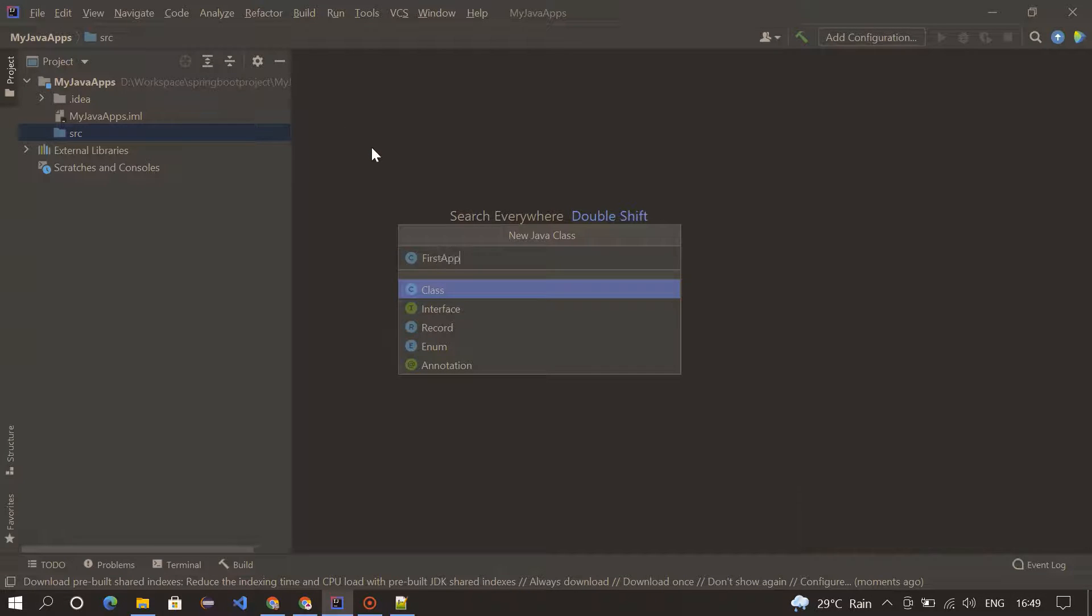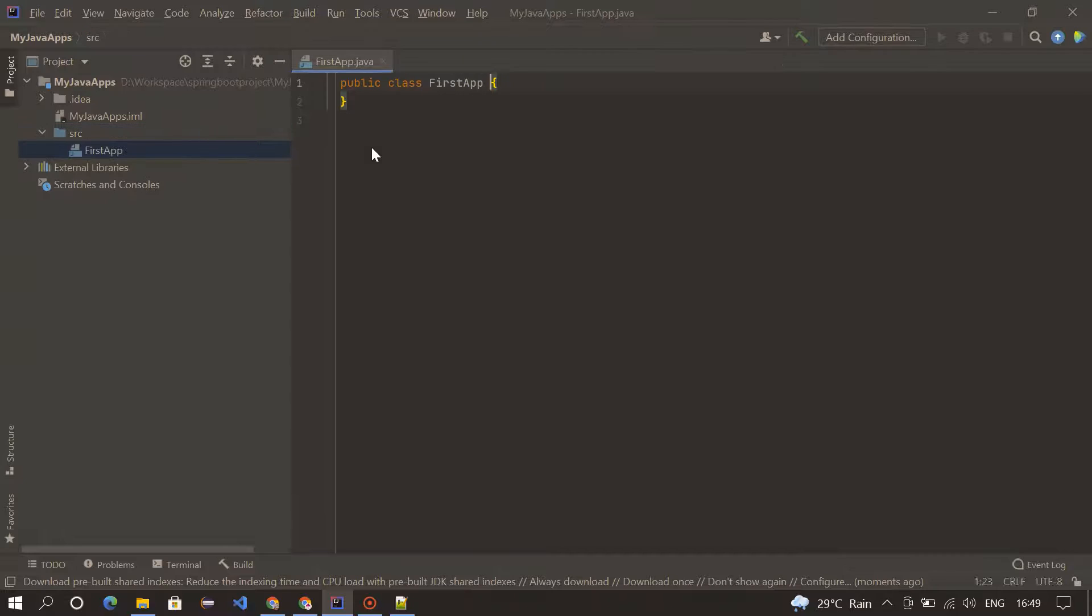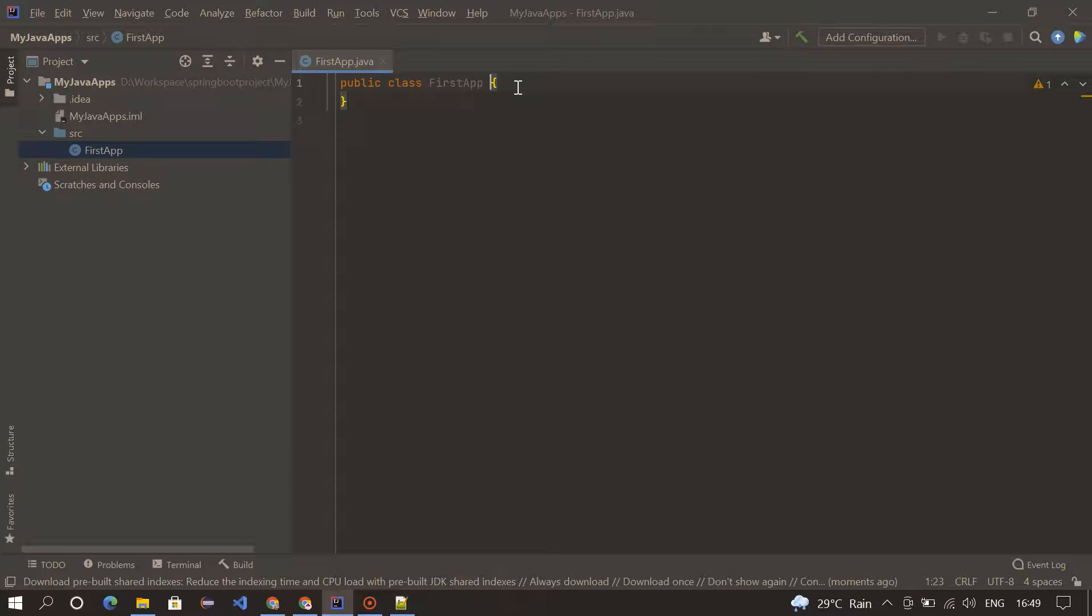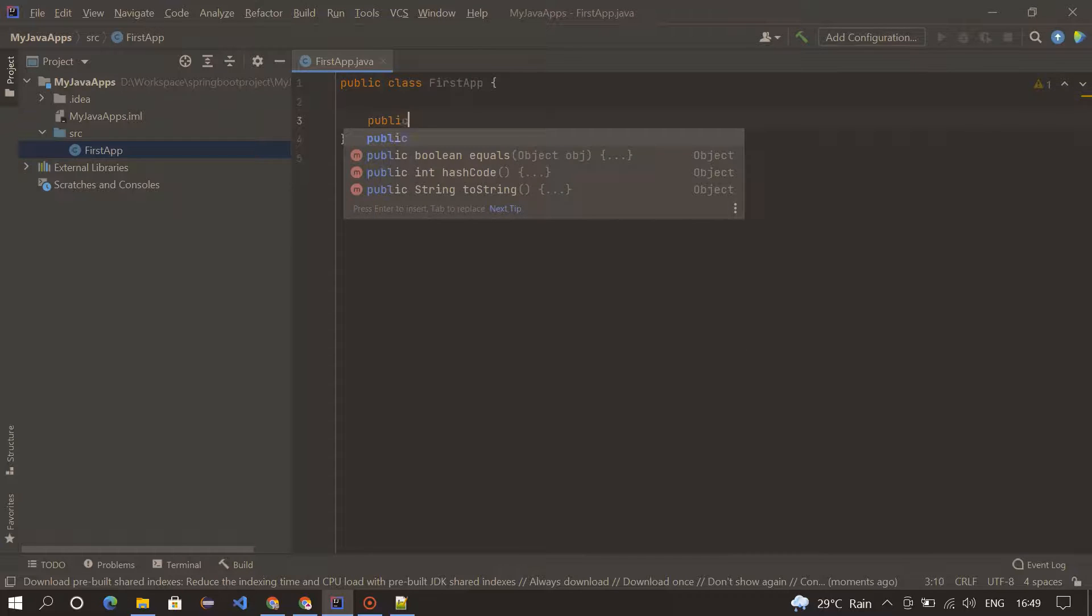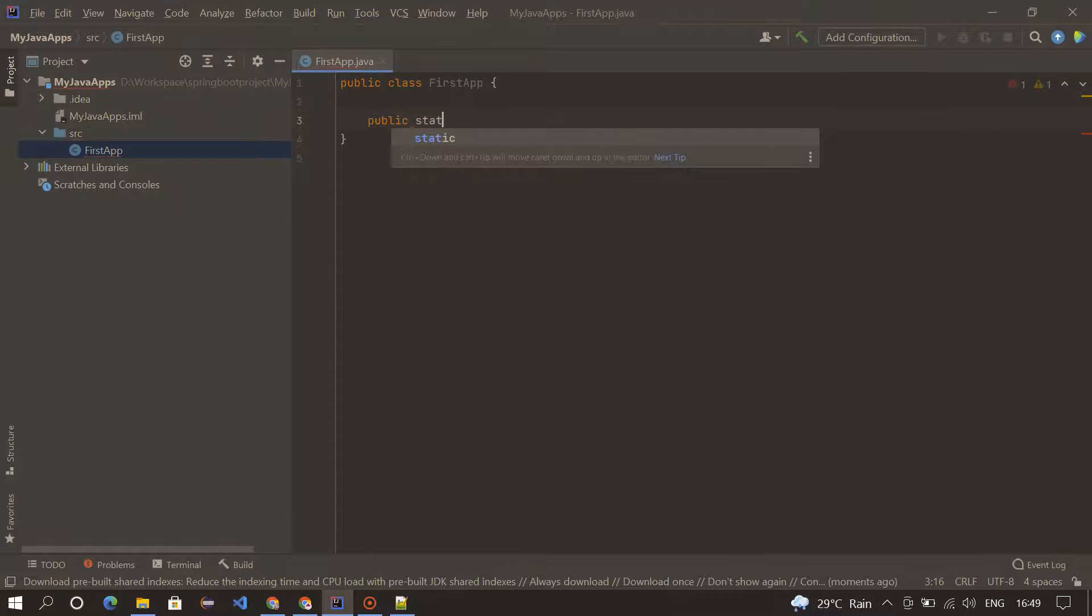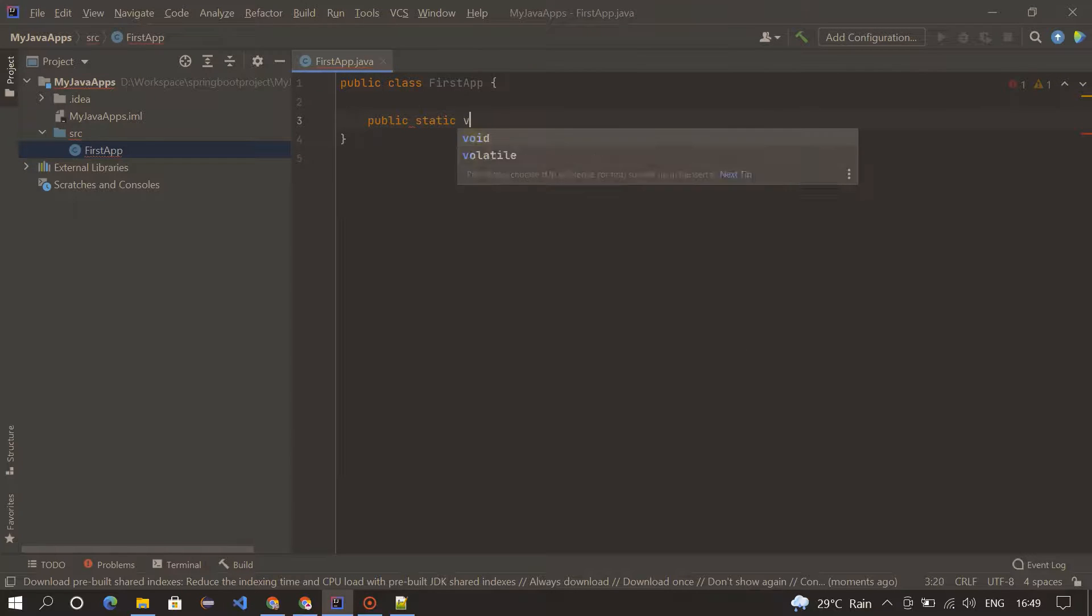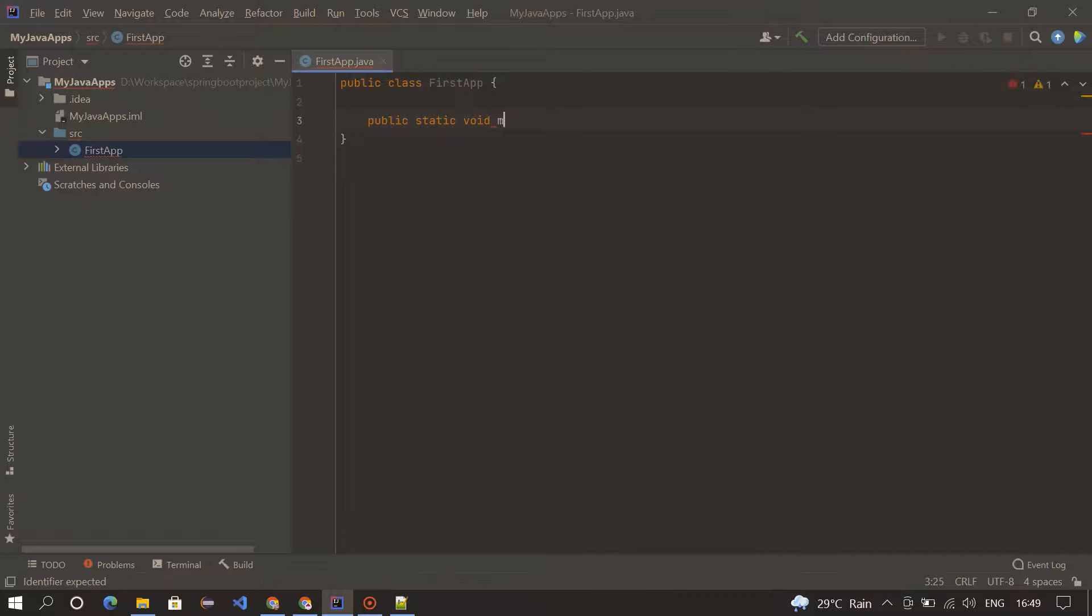So our class file got created. Inside the class file, we need to create a main method: public static void main, String.